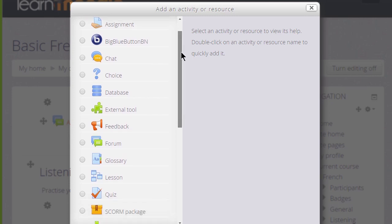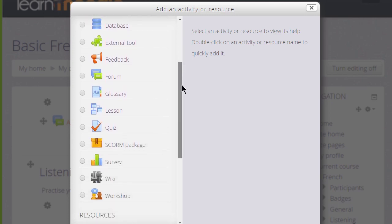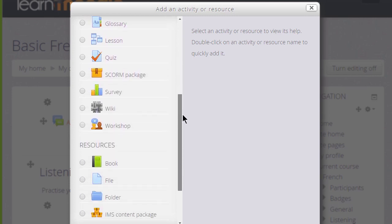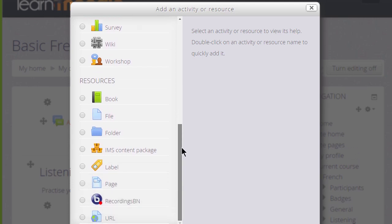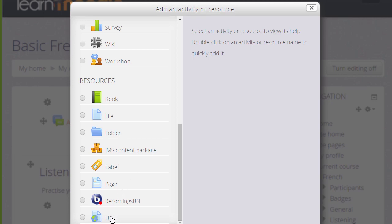A resource in Moodle is static content which students would just read, look at, or listen to. For instance, if you're uploading documents and presentations, you'd use file or folder. To present information directly, you'd use a page, or you can use URL if you had a link to a website or an online file.